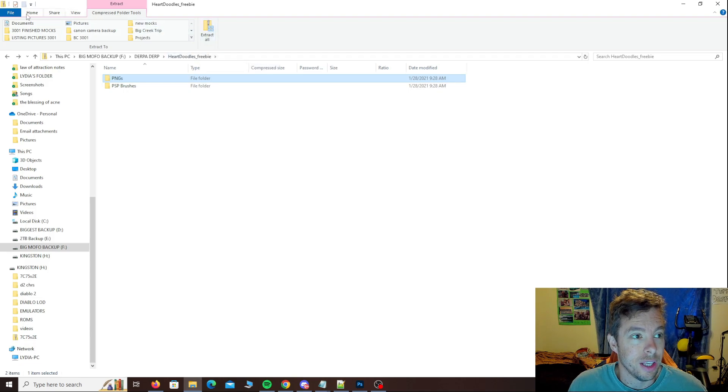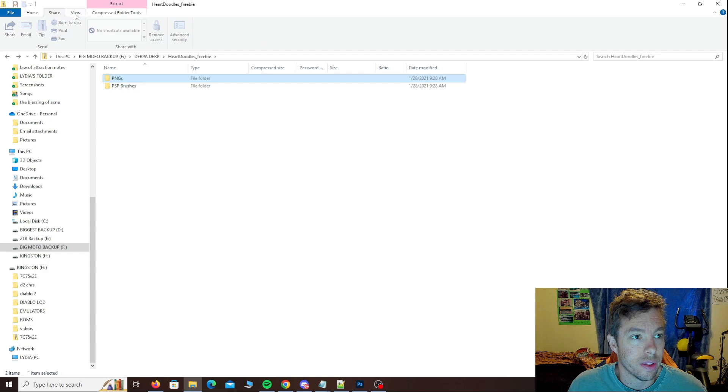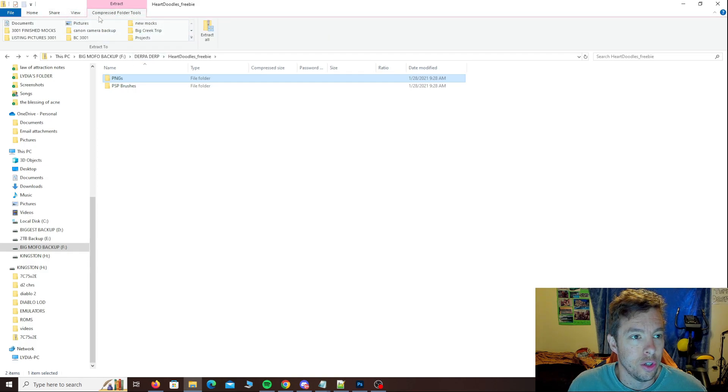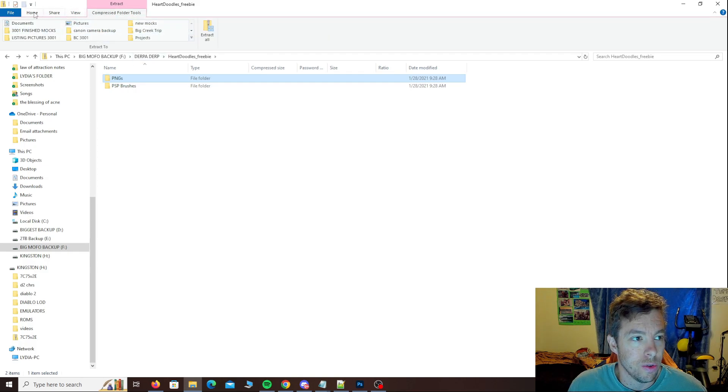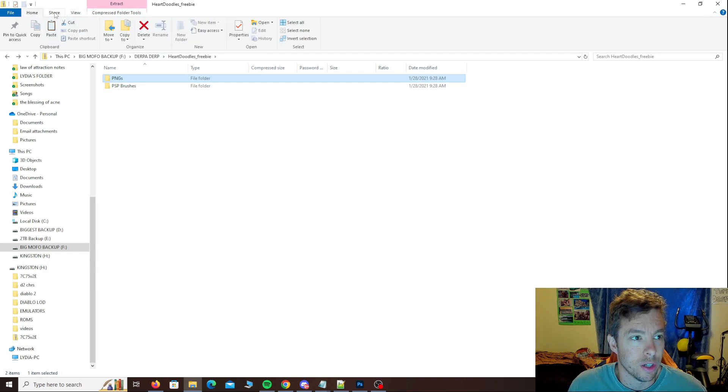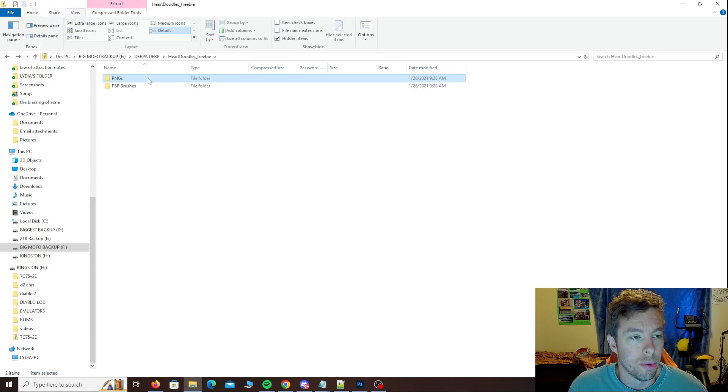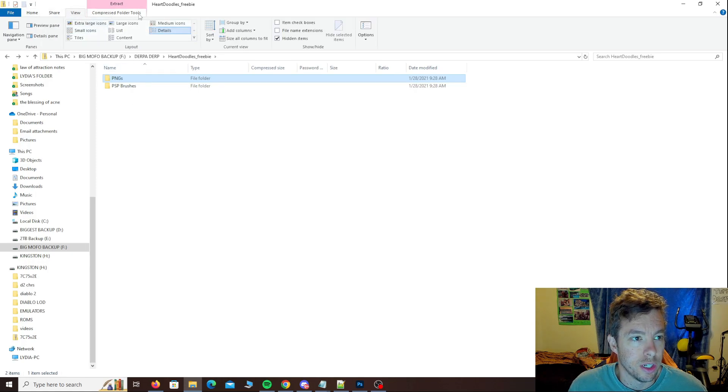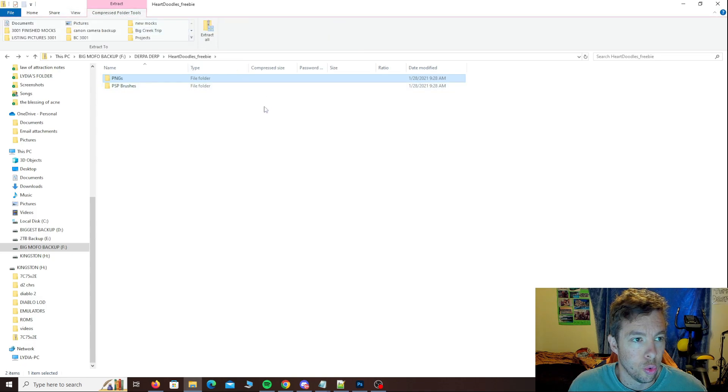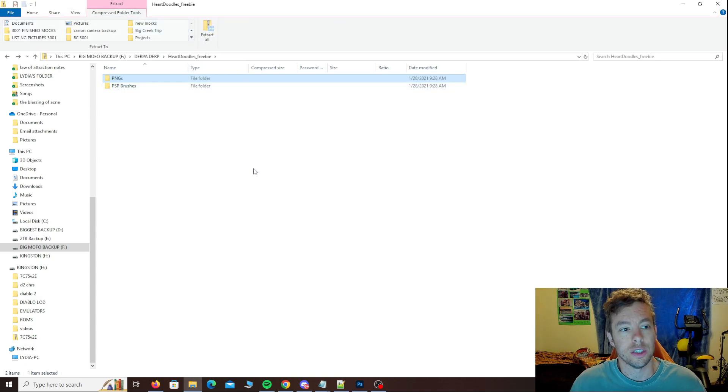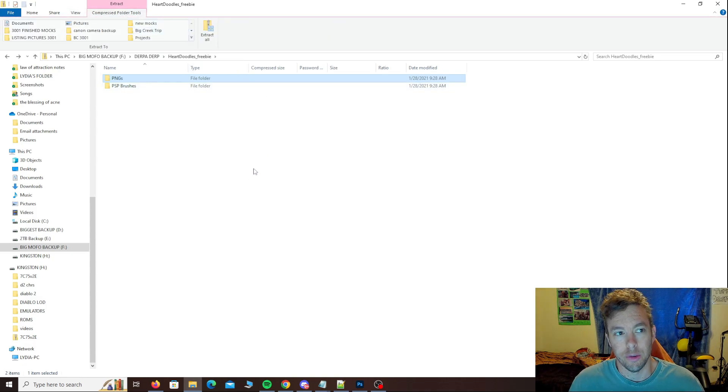But you do have a couple of other things here listed. It may not default you to this menu. You might be sitting over here at home, share or view when you open the folder. If that's the case, you want to come over here and click on compressed folder tools because another word for something that's zipped is compressed.